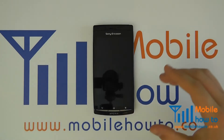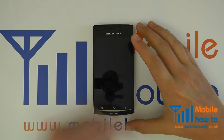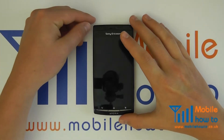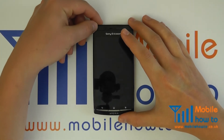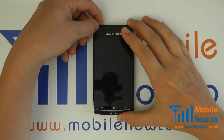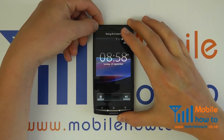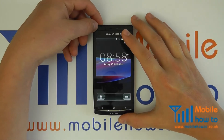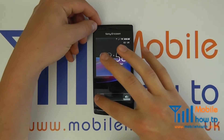When you are abroad you may not want to connect to the internet because you can incur very high data charges from your mobile network provider.